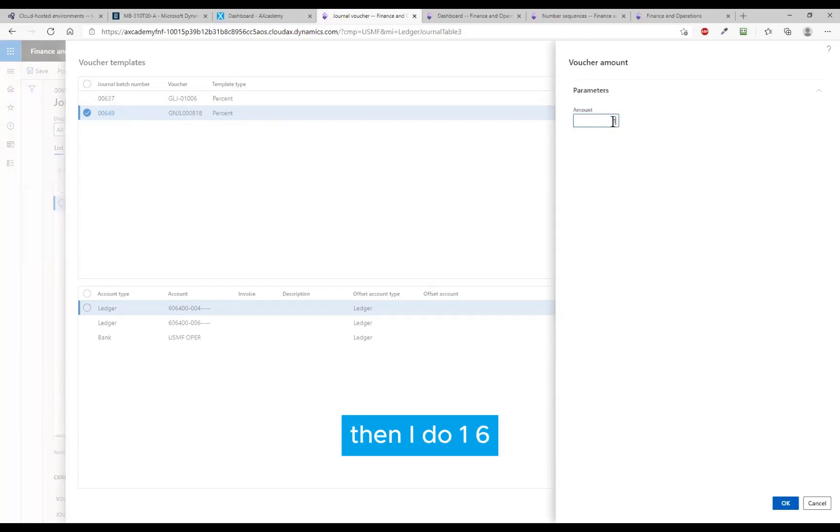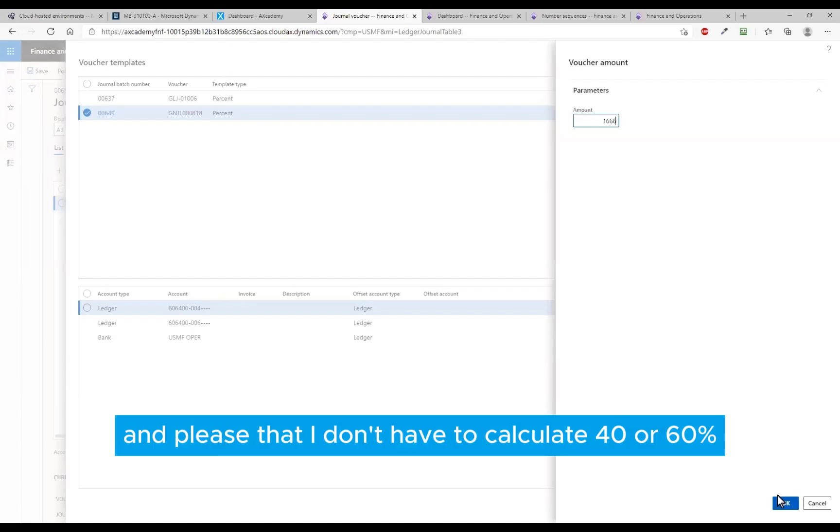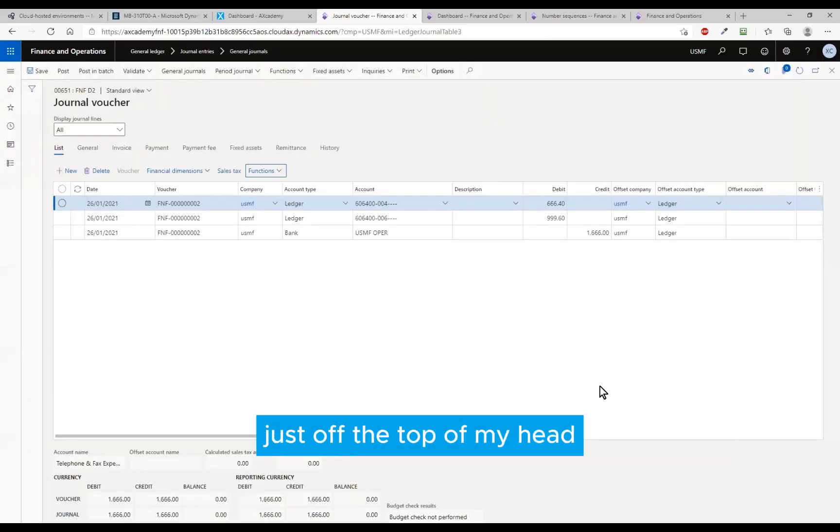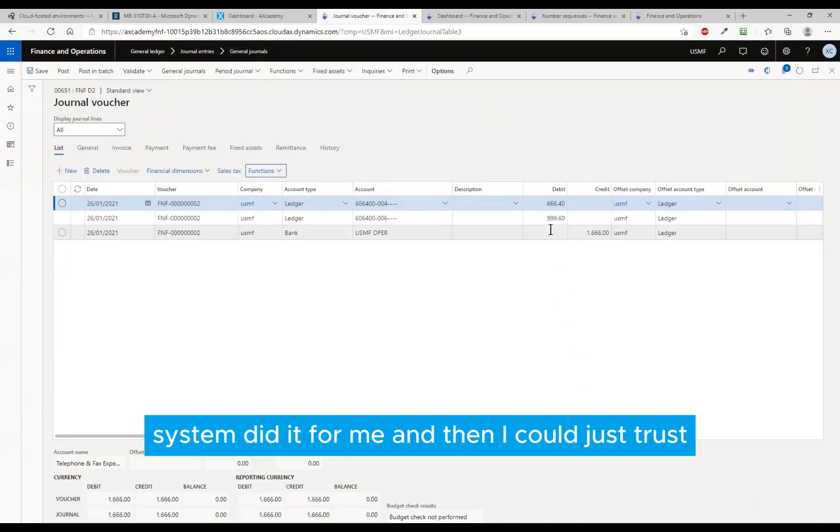And since I selected it as a percentage, it wants to know how much is it this time around. Then I do 1666, and I'm pleased that I don't have to calculate 40 or 60 off the top of my head - the system did it for me. And then I could just post.